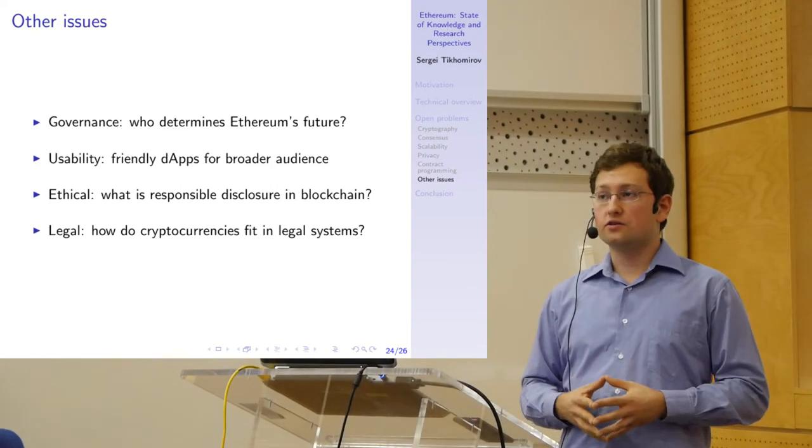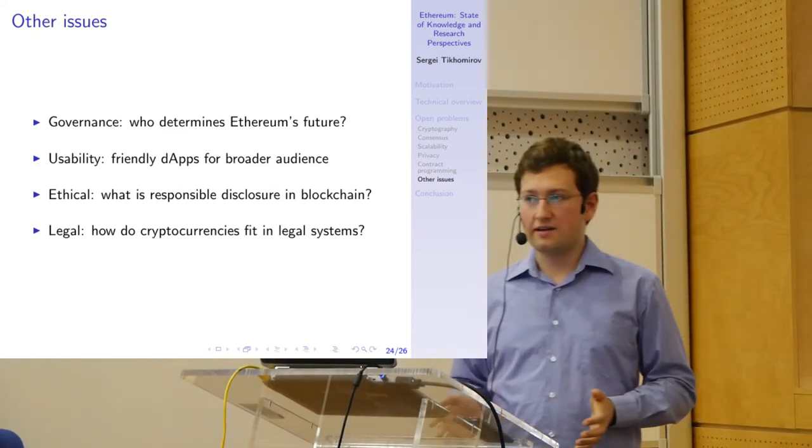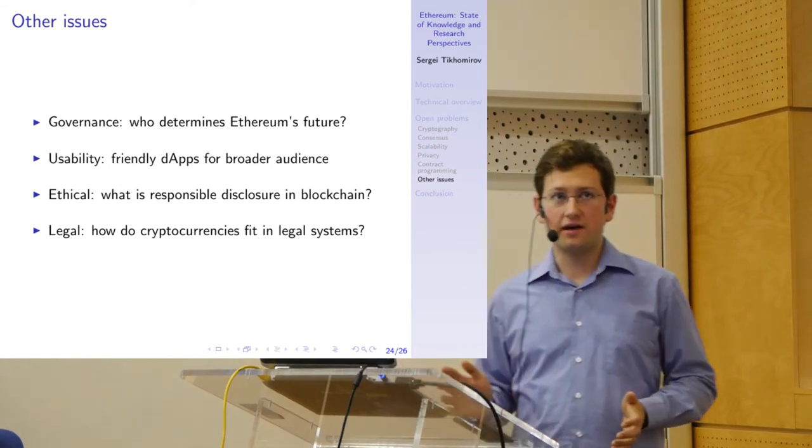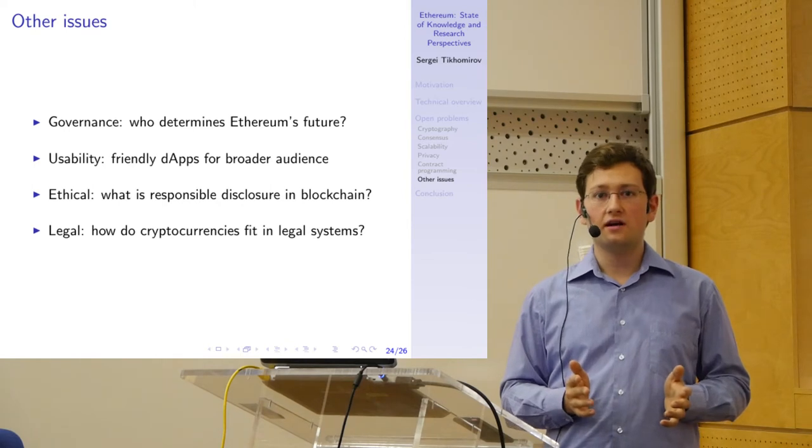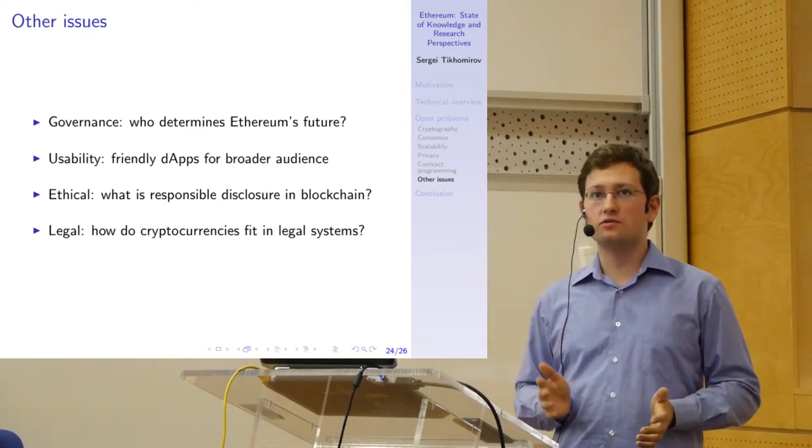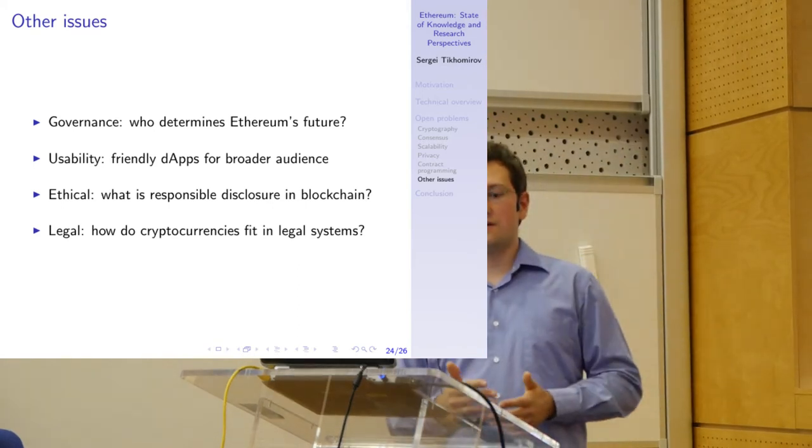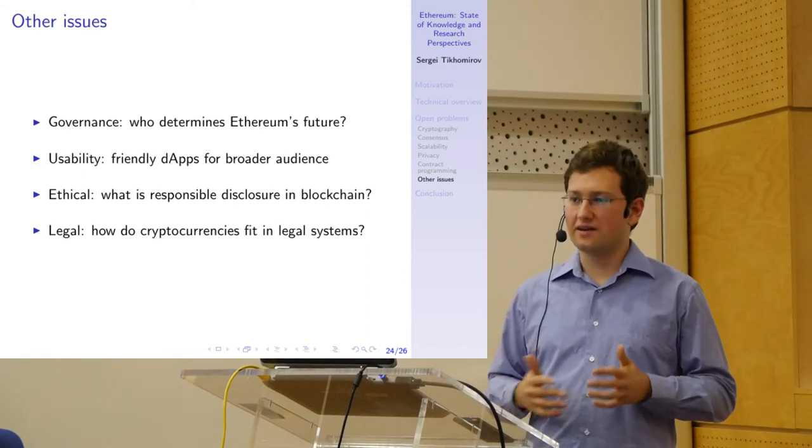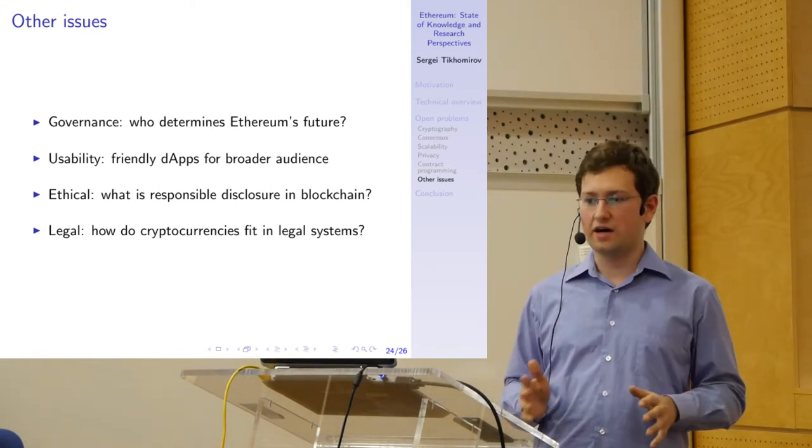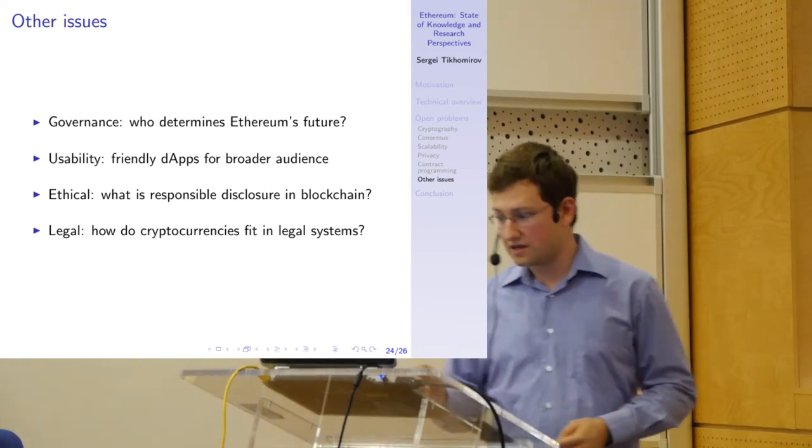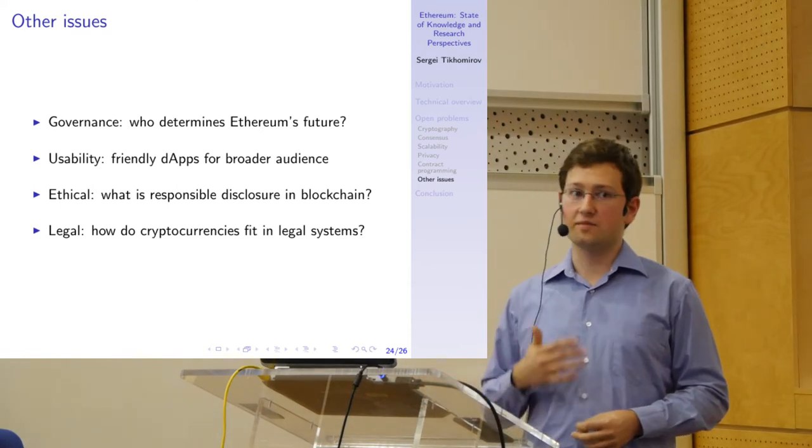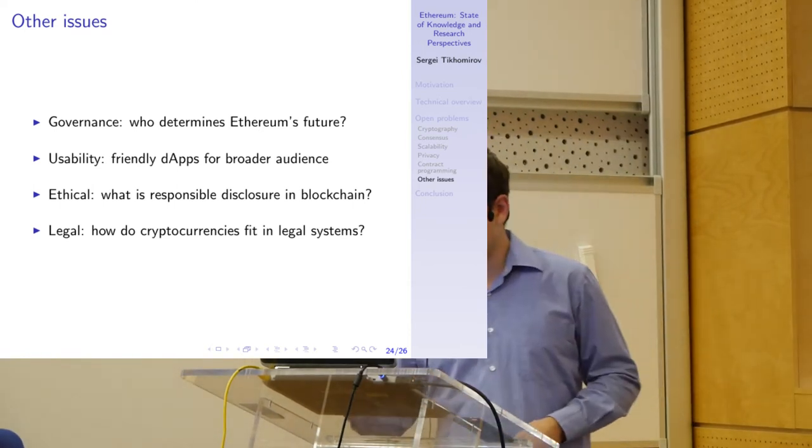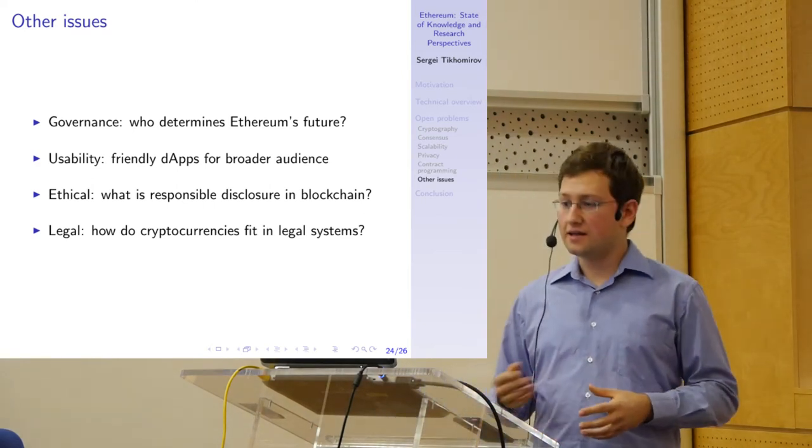Also, usability. In 2017, I would argue that blockchain finally entered the mainstream. Everybody is talking about it. That means many new users are coming into this sphere. They need usable wallets, they need user-friendly applications that will let them take advantage of these amazing new technologies without really understanding the technicalities of how they work, because it's obviously complicated for a general audience. So there is room for improvement in fields of human-computer interaction, usability, and user interfaces.